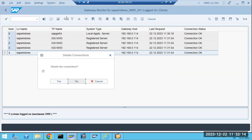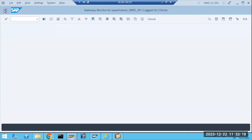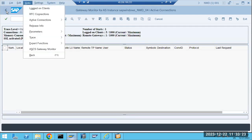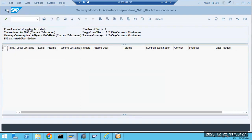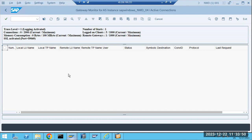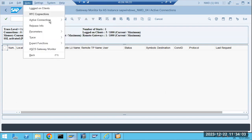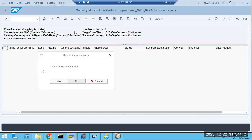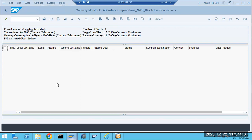That is the connection table here. Using the menu bar we can get details on how many active connections exist. SMGW is the transaction code to monitor incoming sessions — active connections coming to your server. If any connection status is not okay, we can go to the menu, select the connection, and delete it. That connection will then be deleted. That is what gateway monitoring is about.